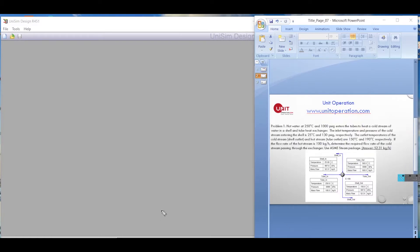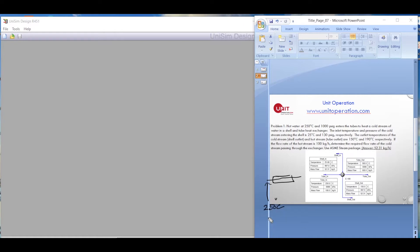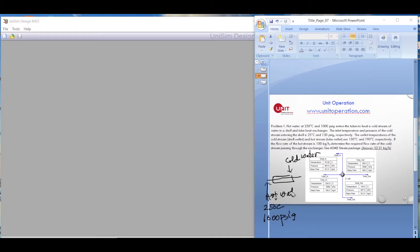We have a heat exchanger — here is a very simple sketch. Hot water at 250 degrees Celsius and 1000 PSIG enters the tubes. There is also a cold stream of water in a shell-and-tube exchanger. The cold water stream comes in on the shell side, and the hot water enters on the tube side.